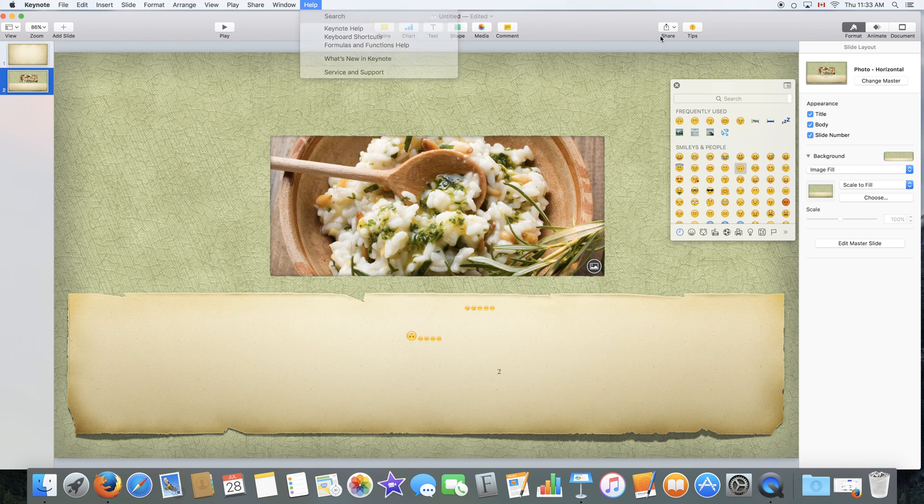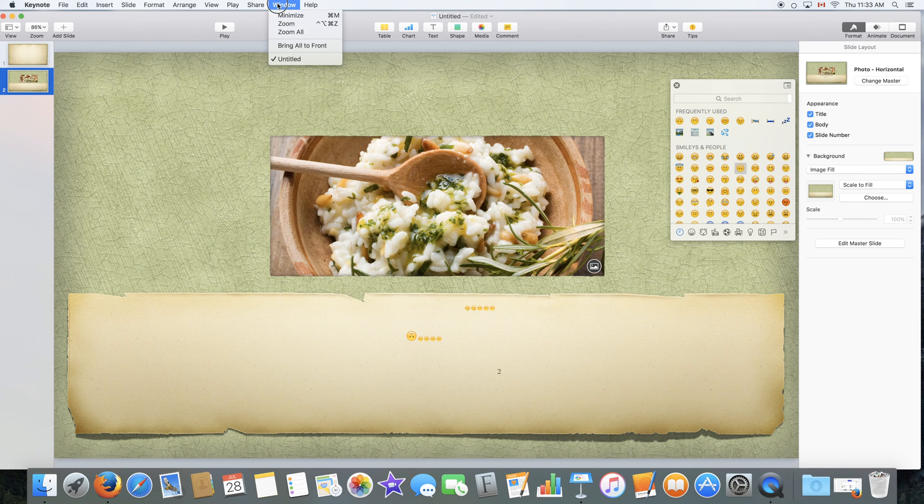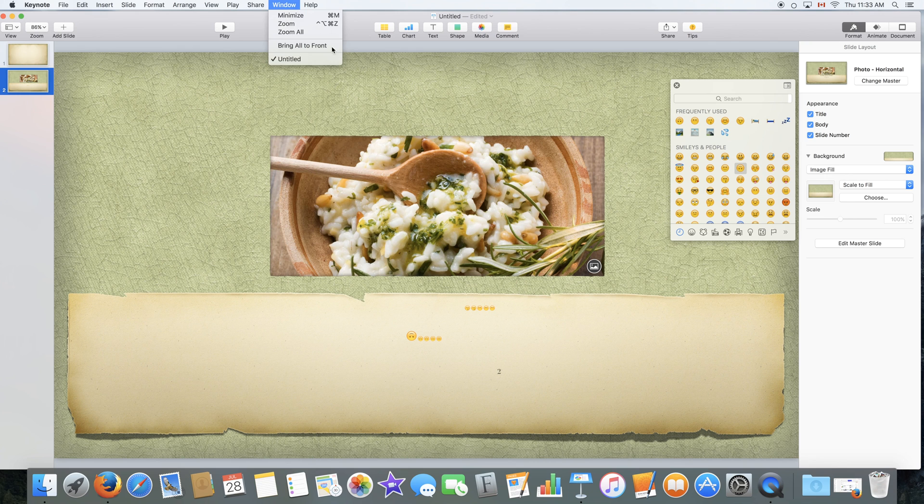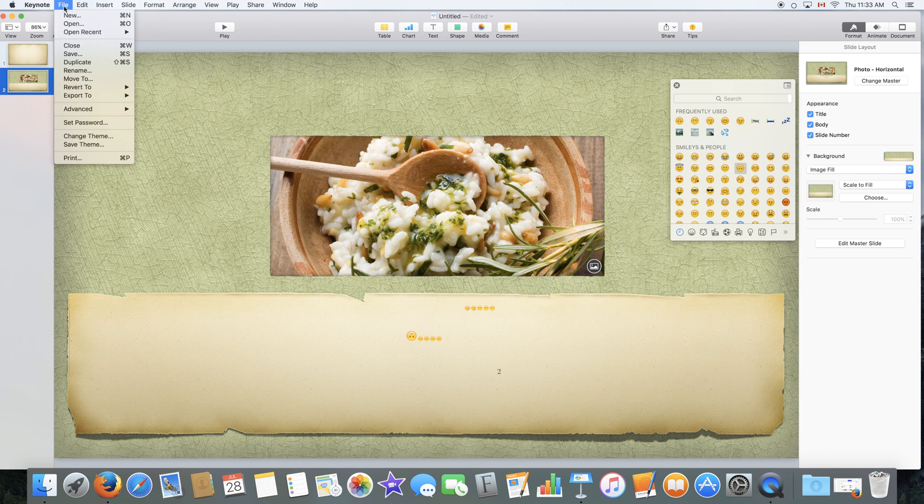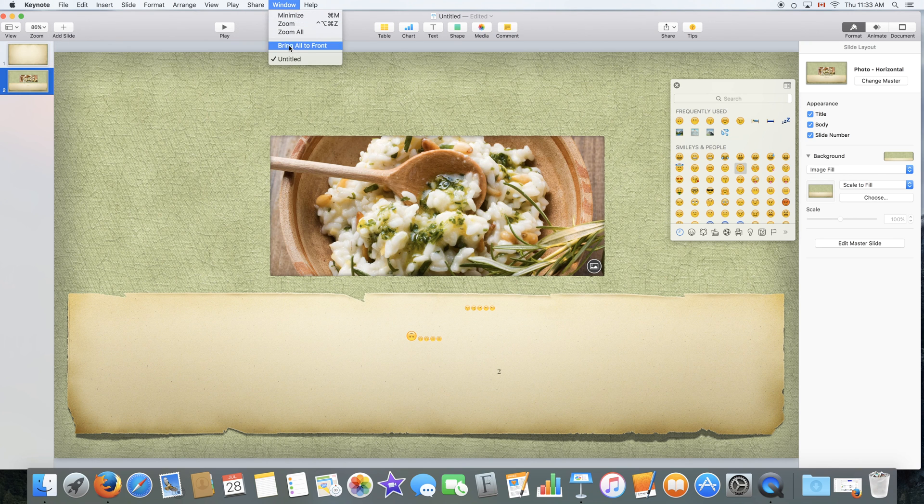Share is the exact same thing as this button over here. Window would show you all the windows that you have opened. So if I open a new document, I would have a new window and it will appear right over here.